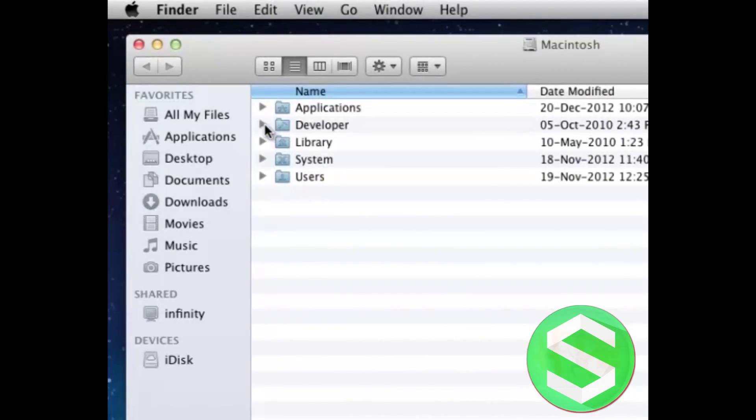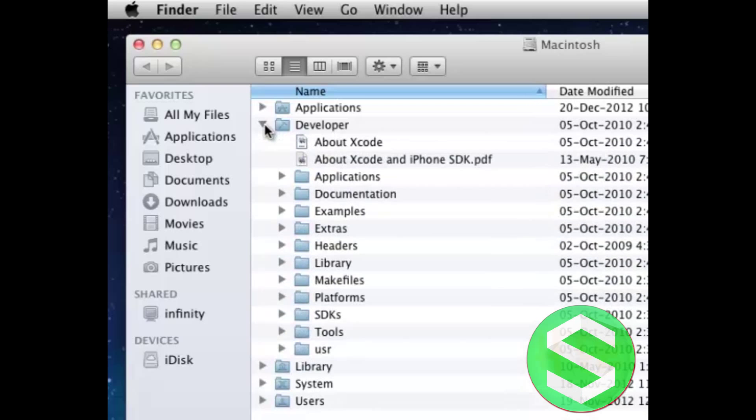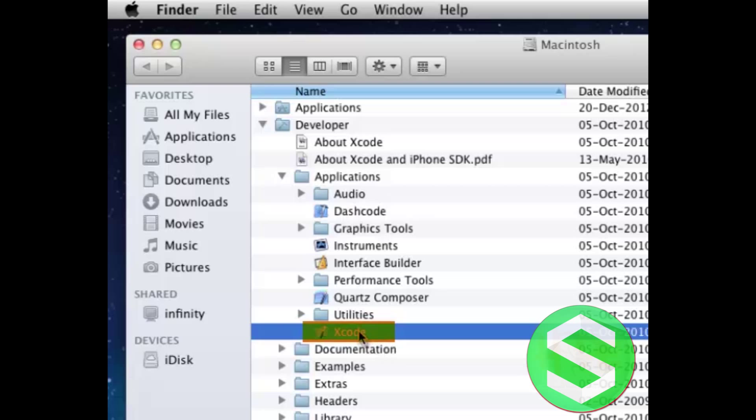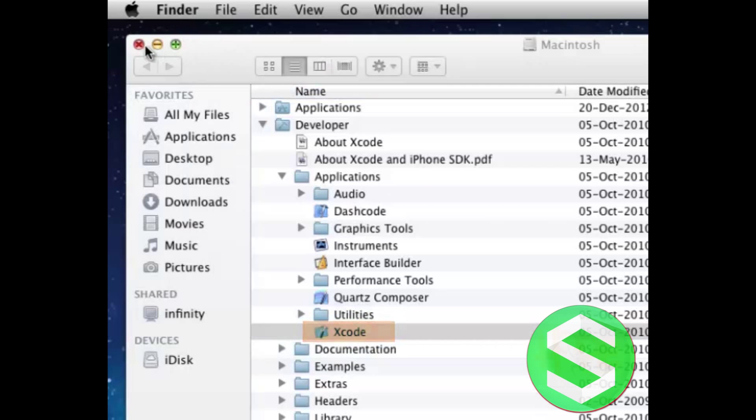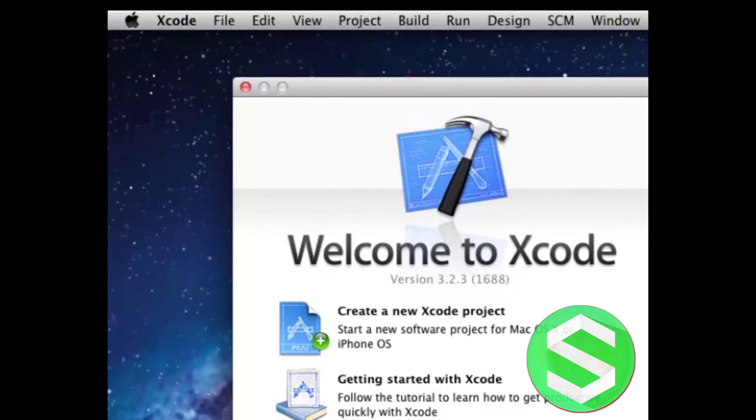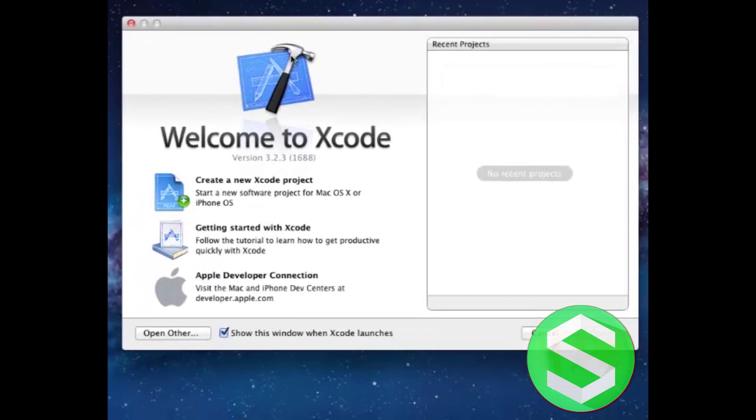Now Xcode is installed in Developer and Applications. Here it is. Open this one and you will see the icon of Xcode.